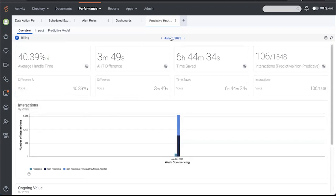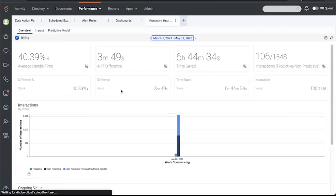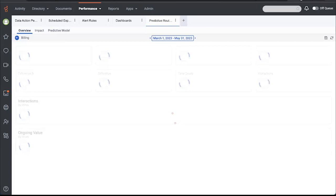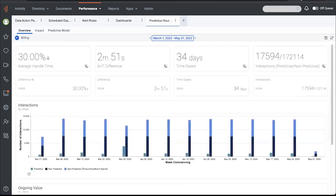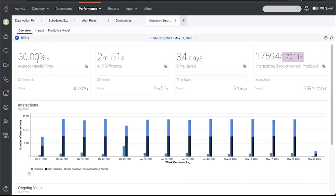The billing queue is configured to use predictive routing and we'll use this view to get an AB test style view of interactions routed with predictive versus without it. I'm going to take a look at the last three months. We can see how many interactions were routed with predictive routing versus without. This particular queue is set to be optimized on average handle time.